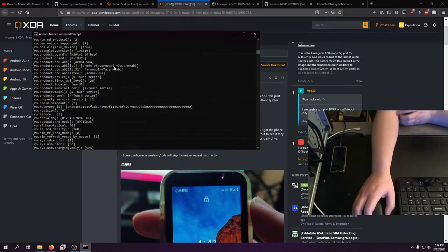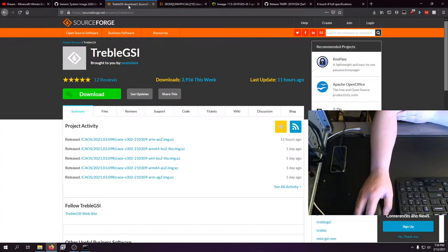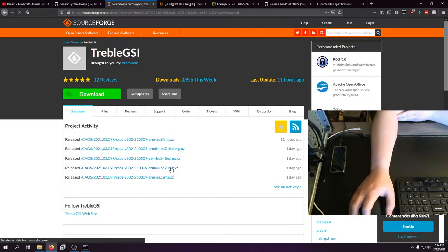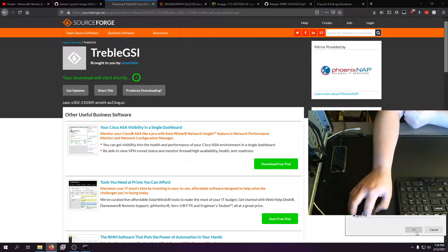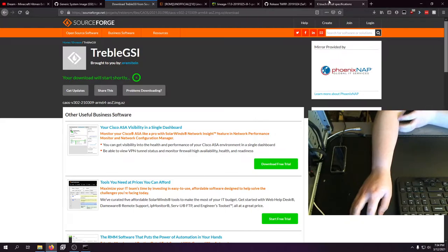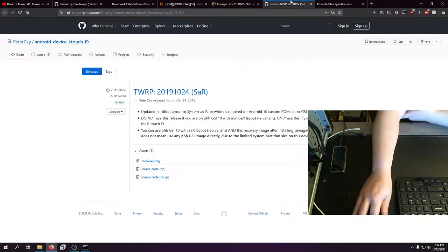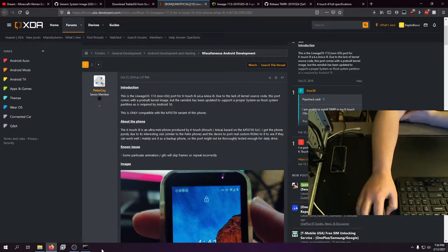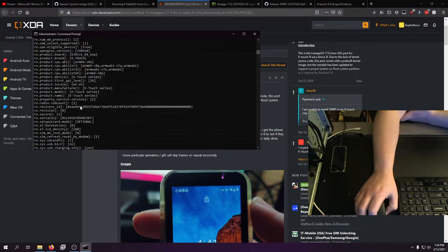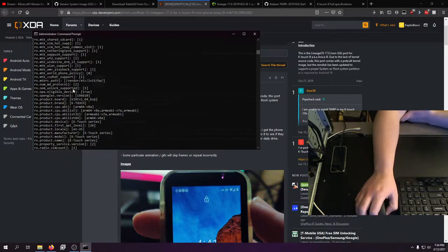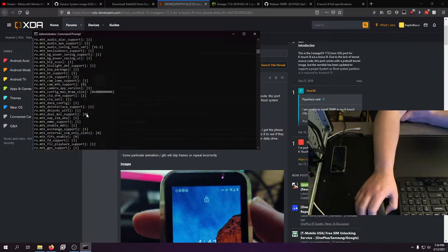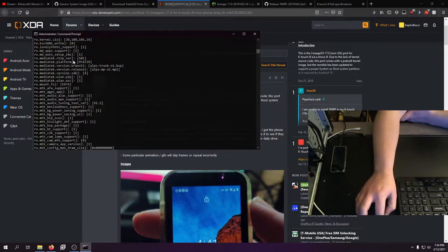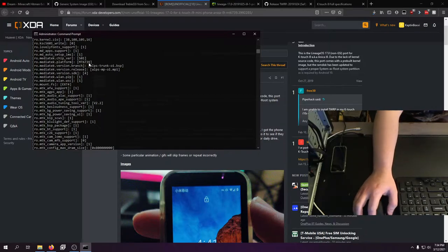So this is a 64 bit device. So I actually downloaded the wrong ROM. We need ARM 64 A only. Let me download this real quick while we're recording. We're doing it live, boys and girls.